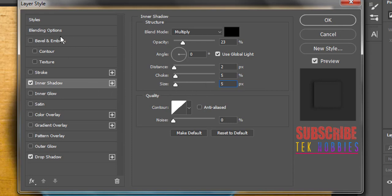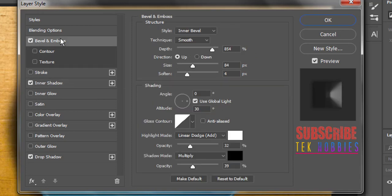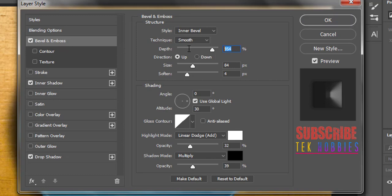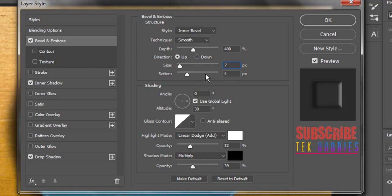Select bevel and emboss now on the left panel. Style inner bevel, technique smooth, and depth to 400%. Direction up. Size 7 pixels. Soften to 5 pixels.